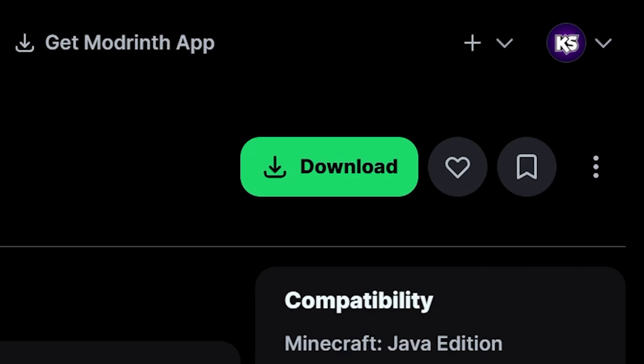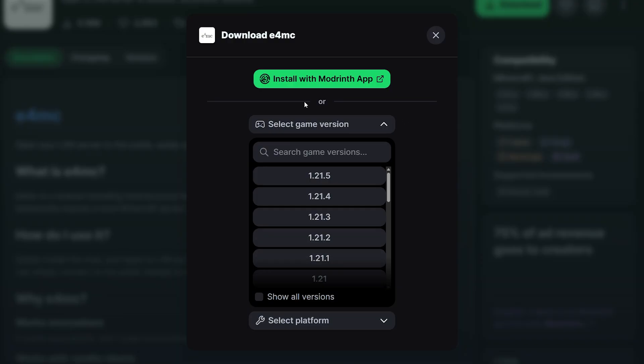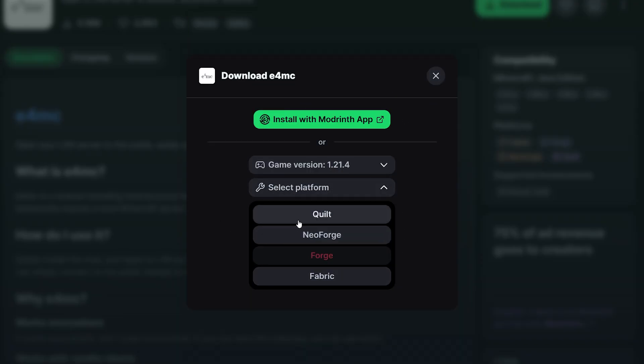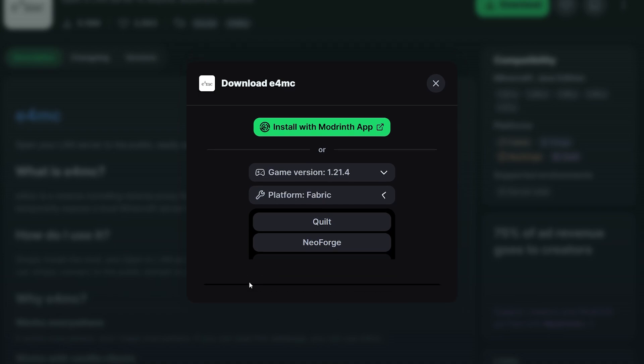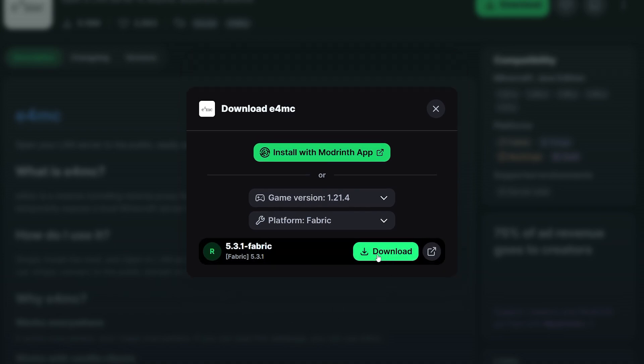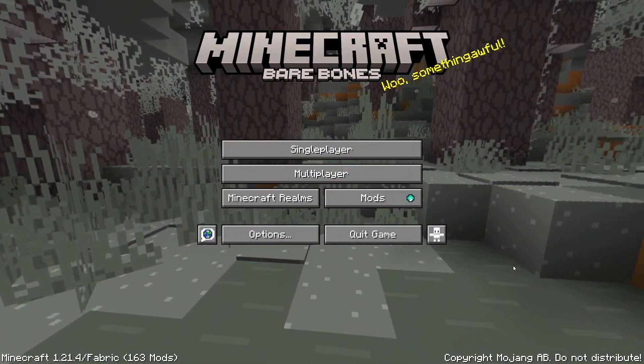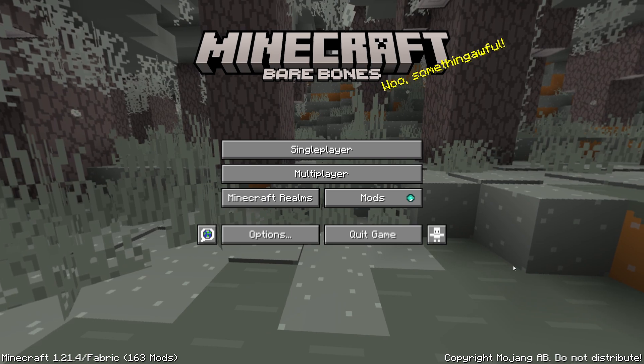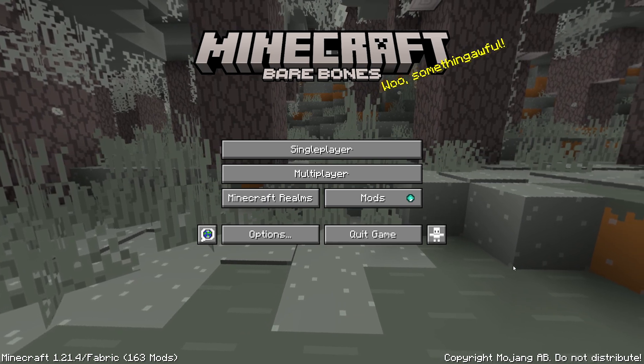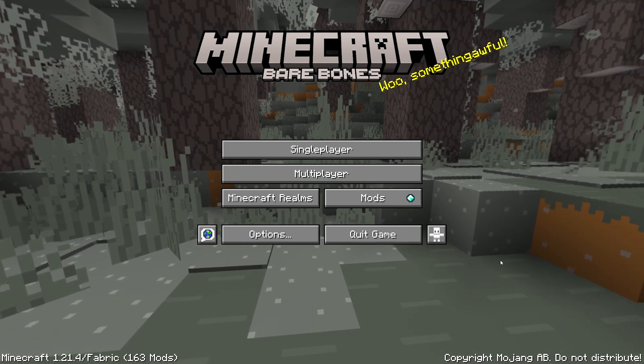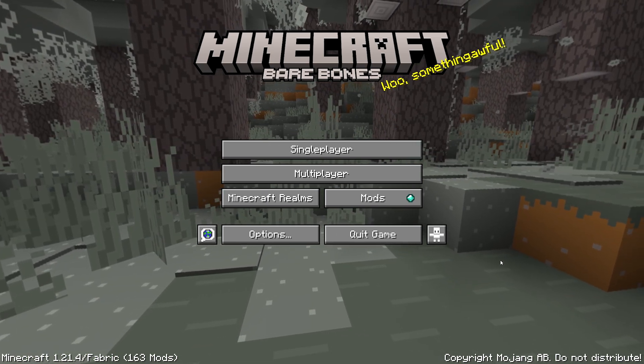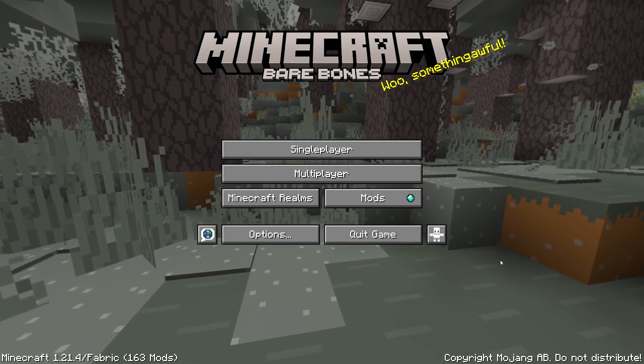And now it is time to download E4MC. So simply click on Downloads. Choose your version of Minecraft. And after that, your preferred mod loader. For me, that is Fabric. Then we click on Downloads. And there we go. After that, drag the mod into your mods folder. And reboot your game. And after that, crazy enough, you're almost done.